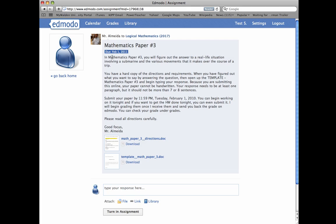So we read through the directions, and once you've done that, you're going to follow these steps. So you've already written your paper, and now you're ready to type it up. So once you're ready to type, you're going to go down to template math paper number three.